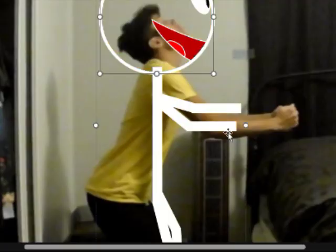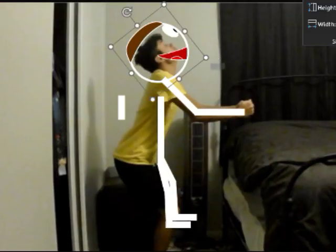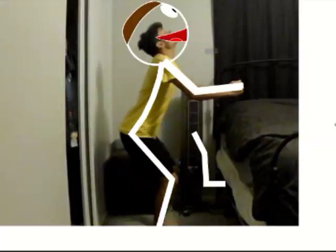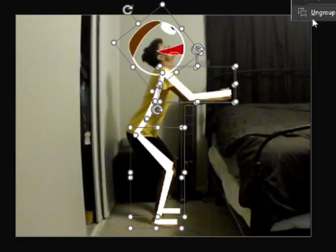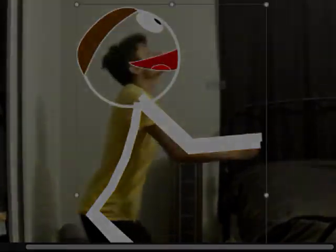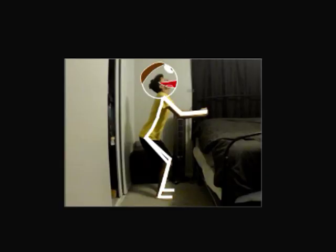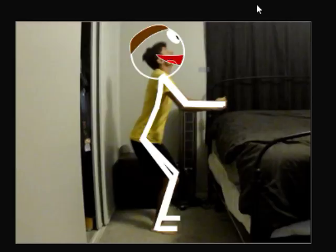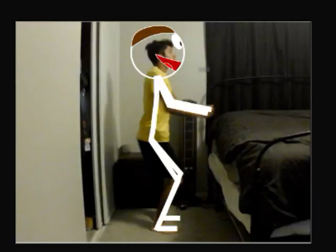Now move and rotate the rig parts until it matches with the reference you shot. This will take some time. Stop it back once I've posed the rig to all the frames. Now you have all the frames done, and it's time to remove the reference images.